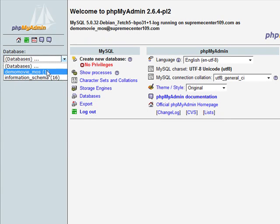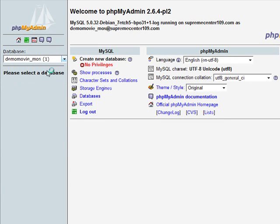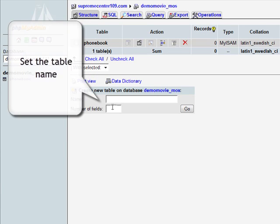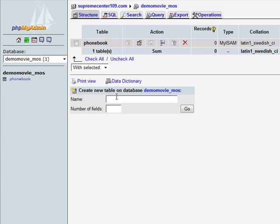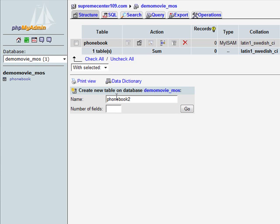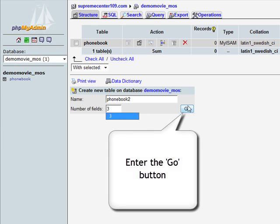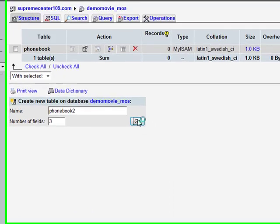Next, select the database from the drop-down list on the left. Now it is time to define the new table's name in the name field of the create new table on database form. Now specify the number of fields in the table and hit the go button.